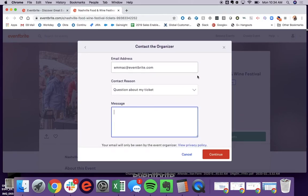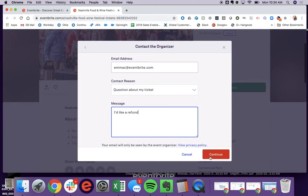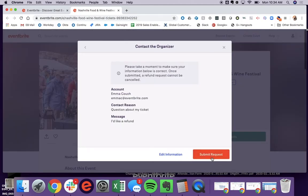So here, they could go ahead and type in, I'd like a refund, and then hit continue.